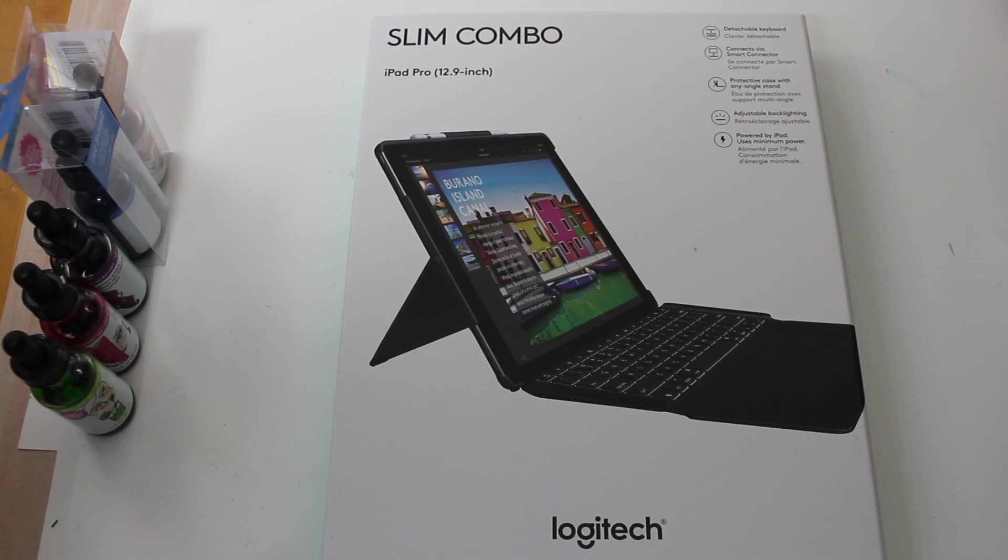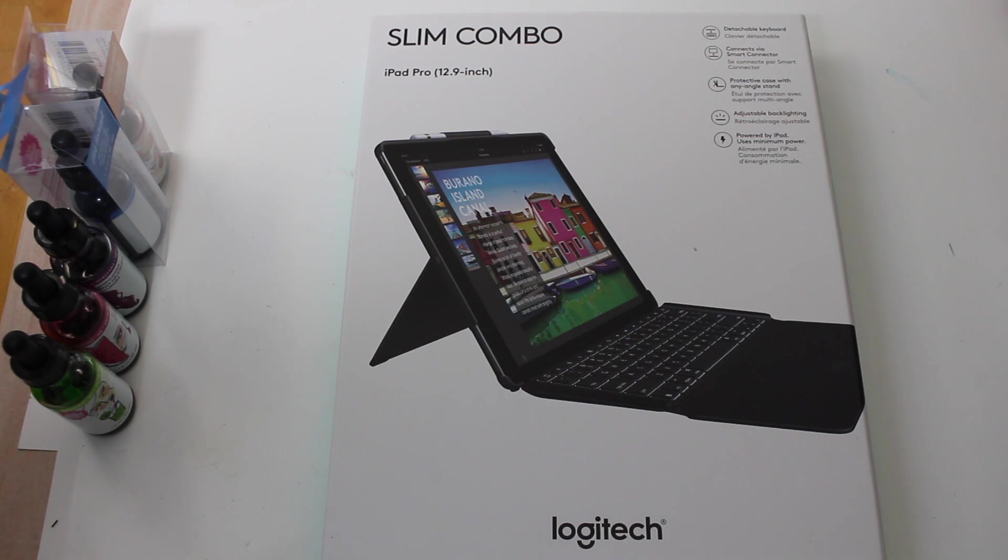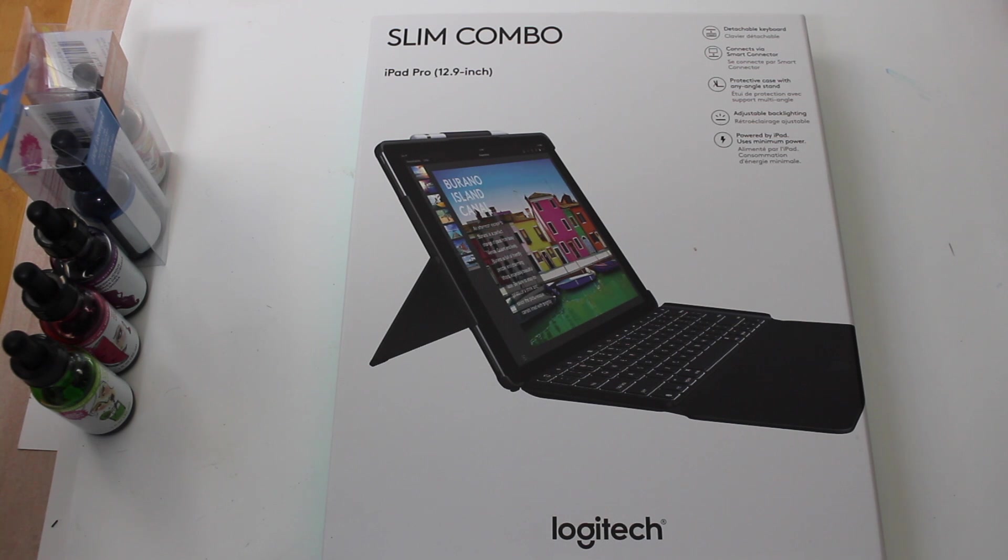Hey, so today I'm going to do a review on the Logitech Slim Combo keyboard for the iPad Pro 12.9 inch. I have done a previous video on the Create, the Logitech Create case.